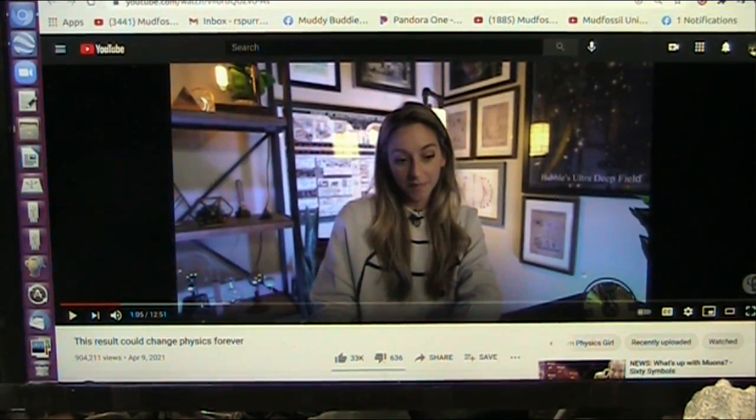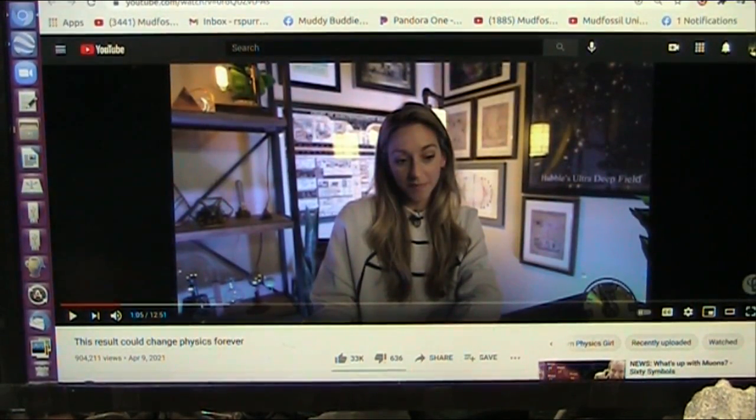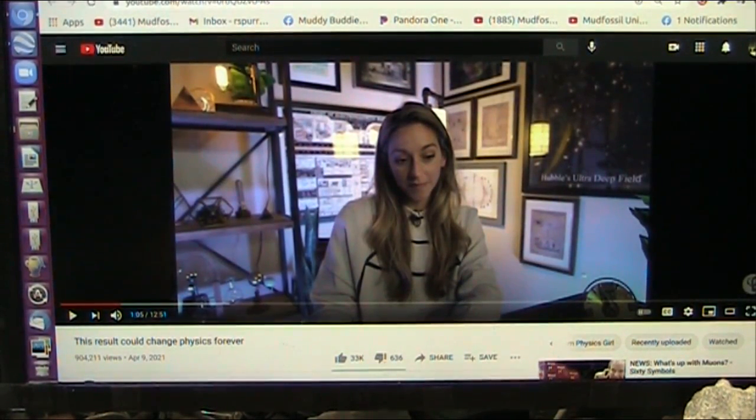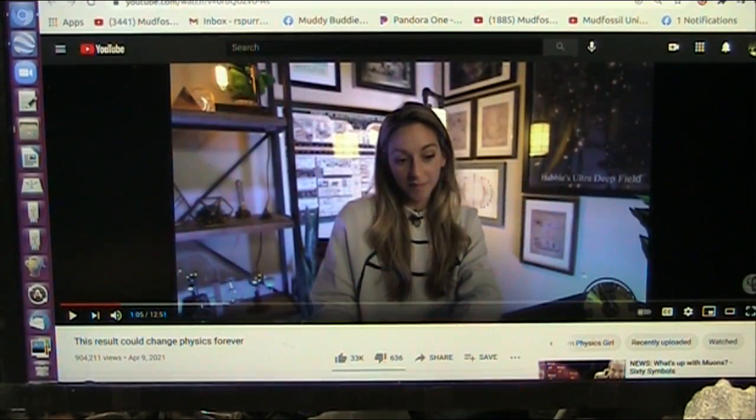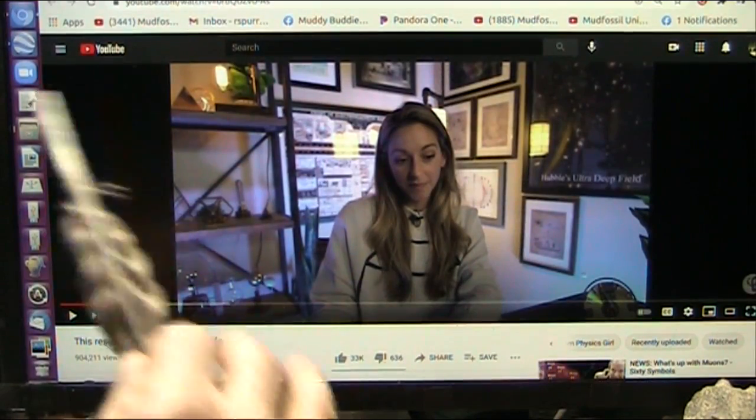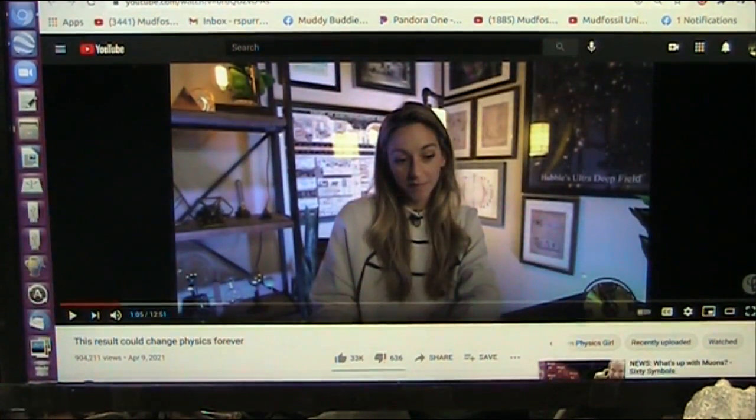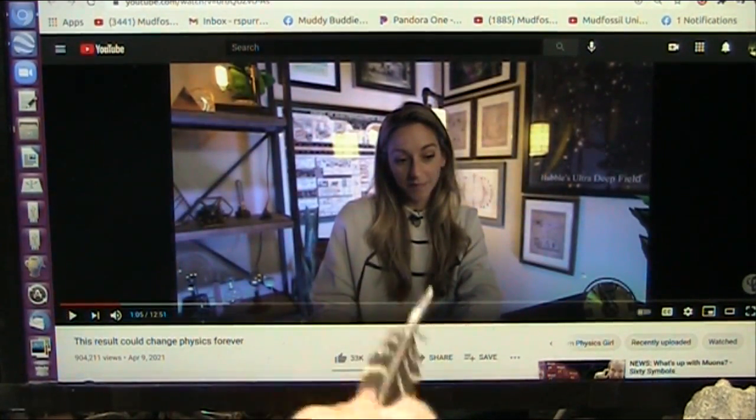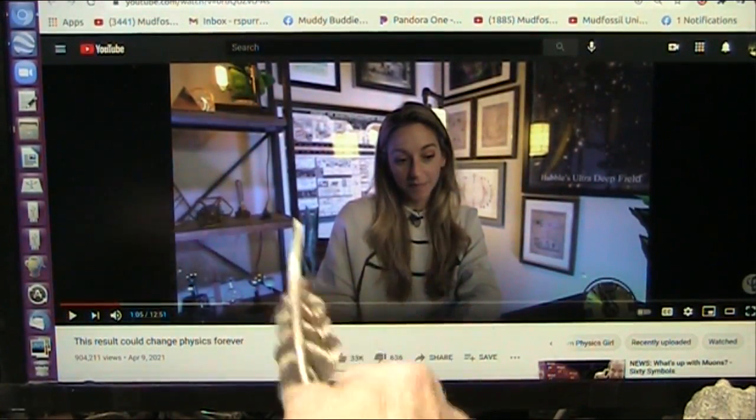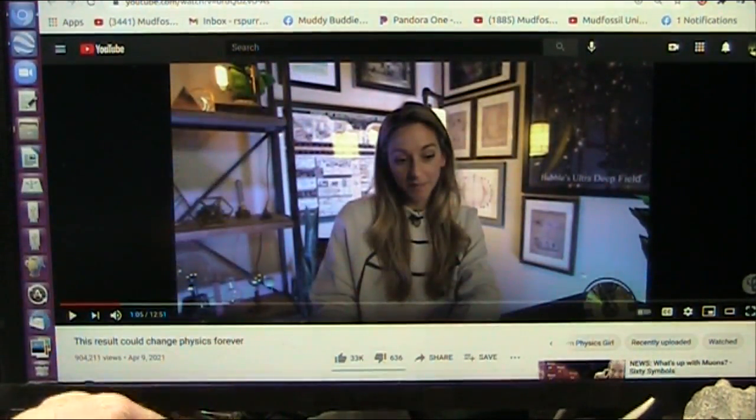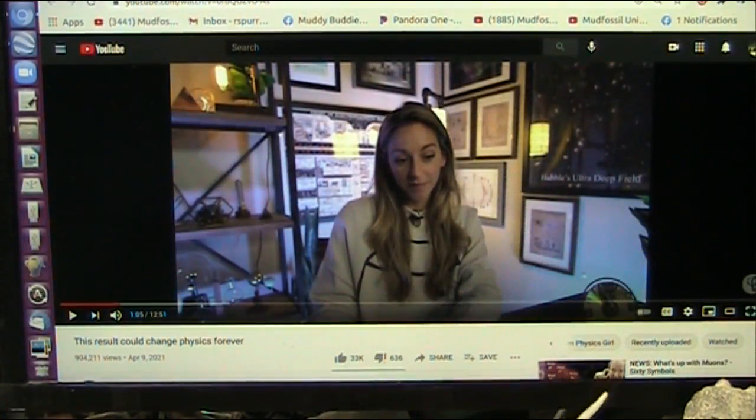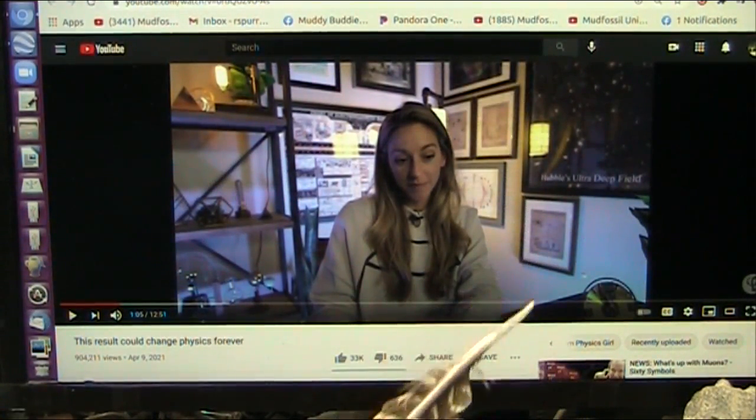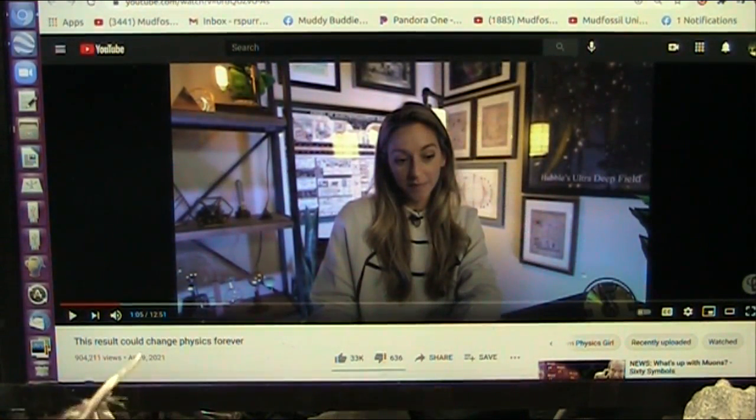Hello, my friends. Roger Spurr from Mud Fossil University. I discovered muons. It has nothing to do with Fermilab. They're now confirming my discovery of the muon.